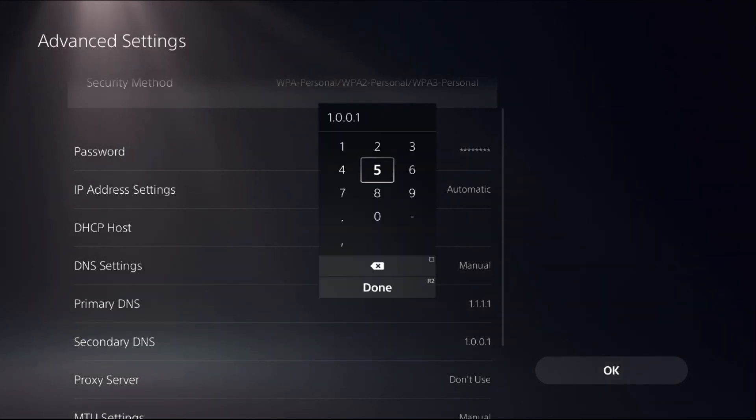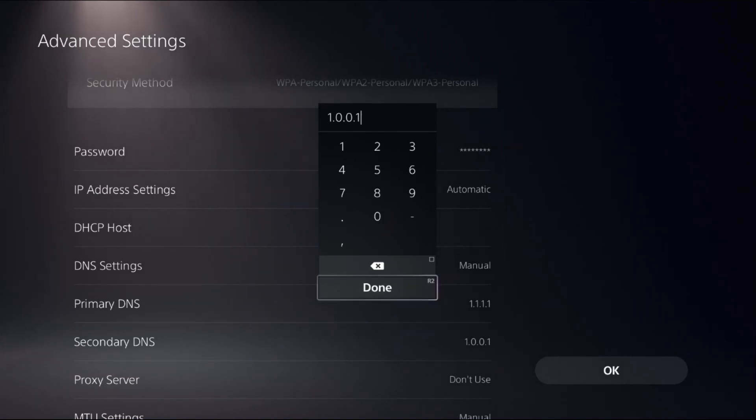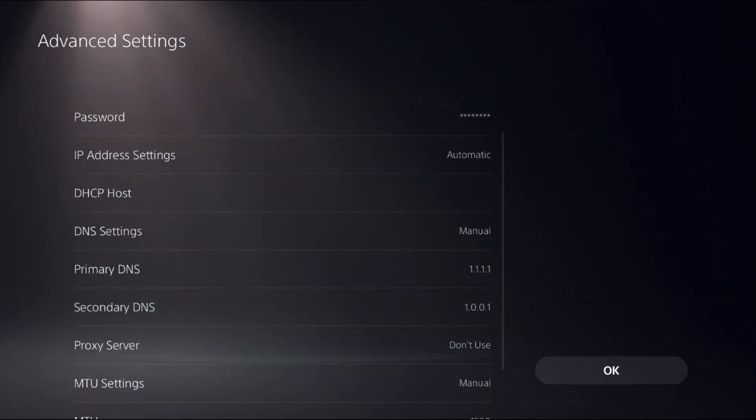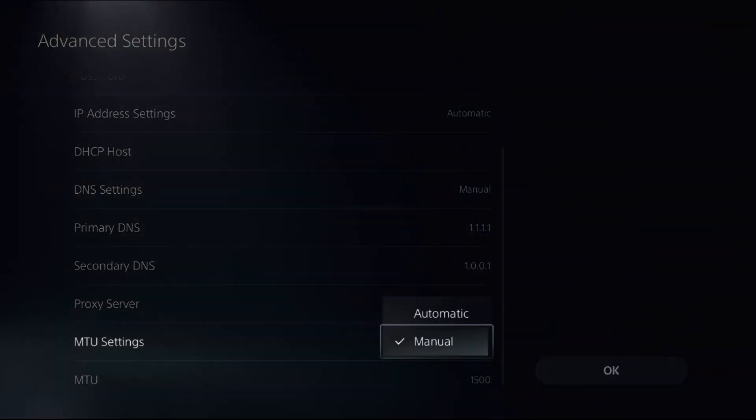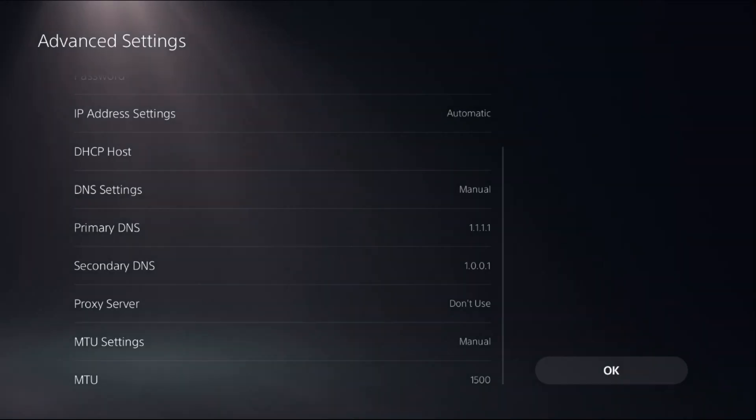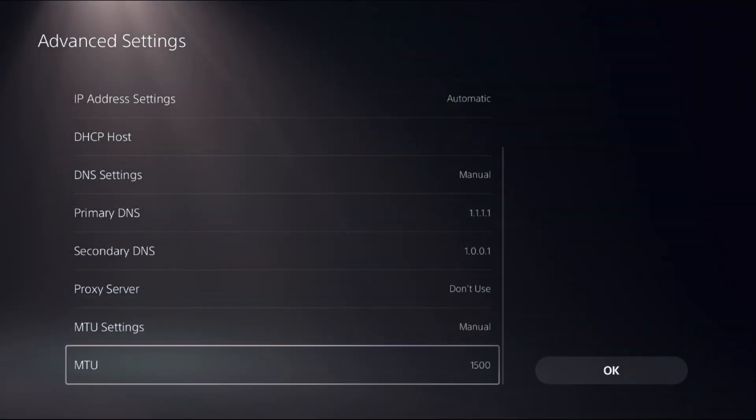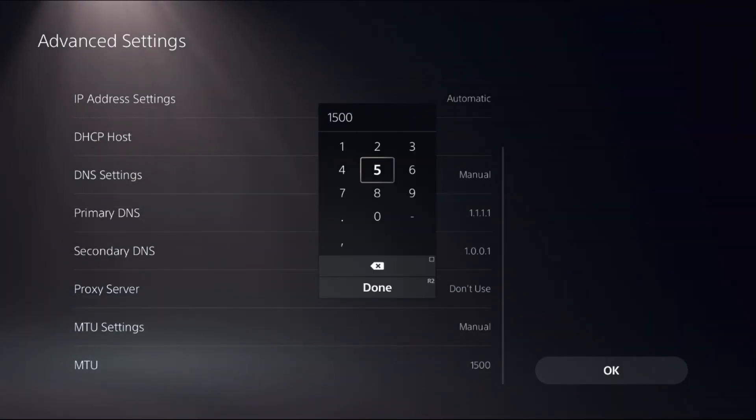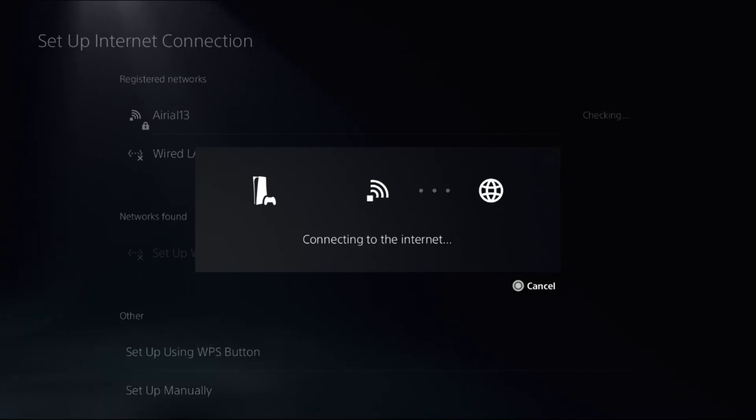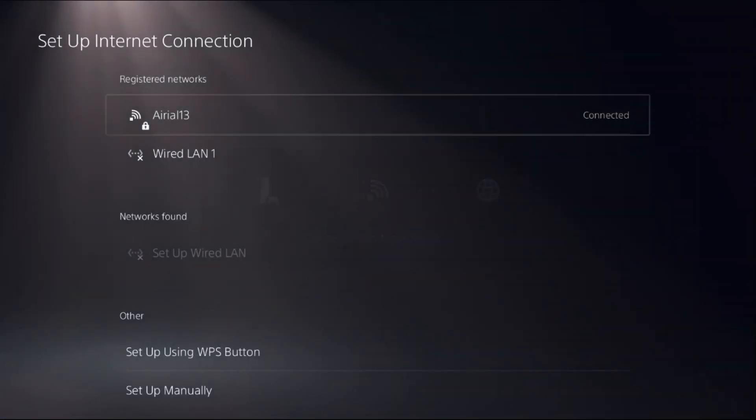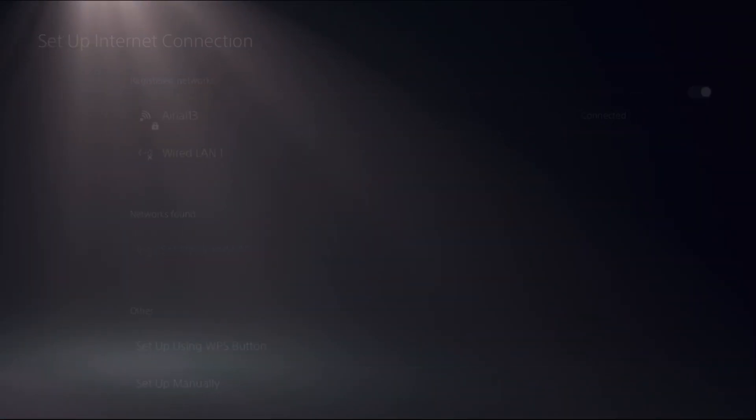Change MPU Settings as Manual and set MPU as 1500. Then select Done. Now choose OK. This will try to reconnect to the internet connection.